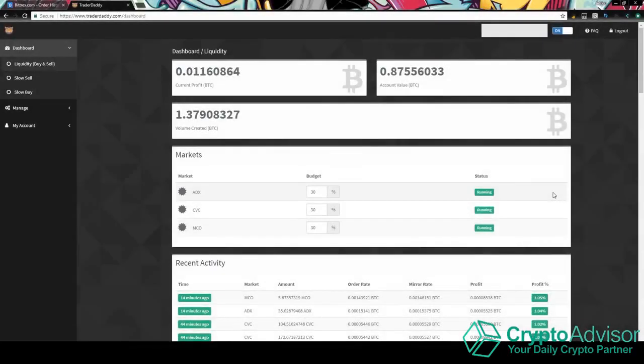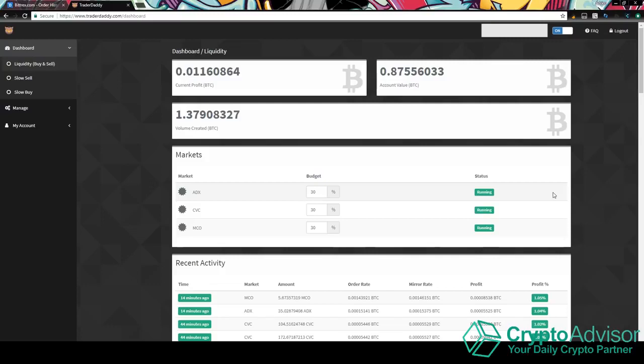Hey guys, welcome to another video. Today I'm going to be showing you guys a free trade bot that you can use online. It is pretty much entirely free. I'll explain to you guys how you can start using it. This is the first free trade bot that I've shown on this channel.